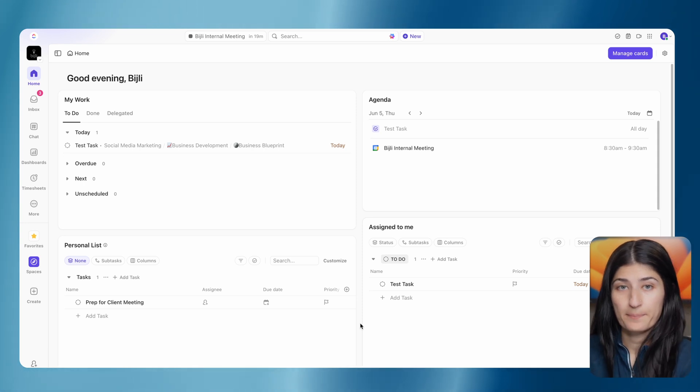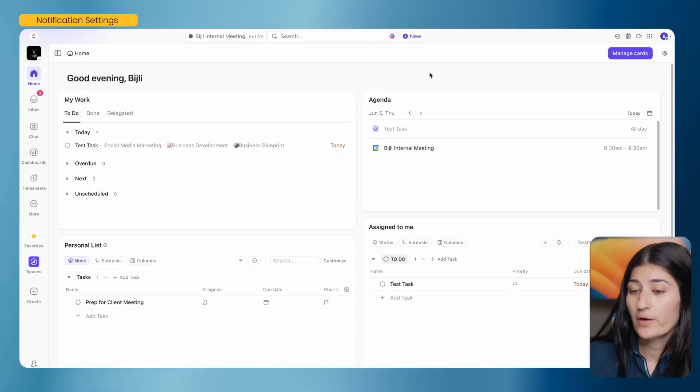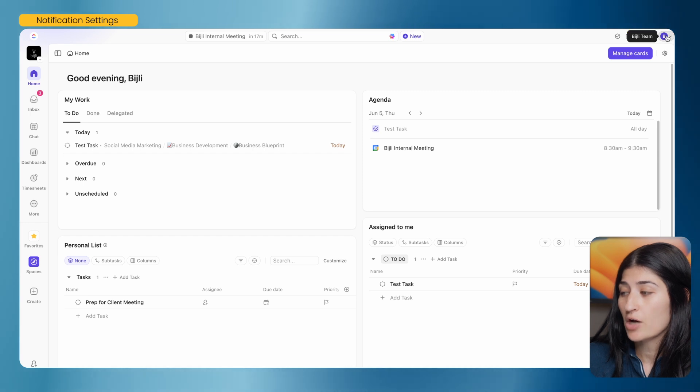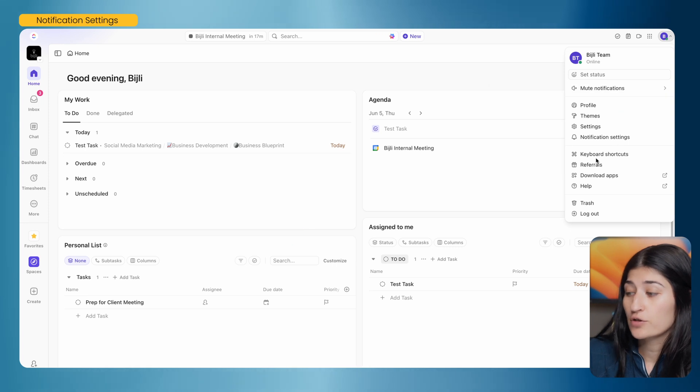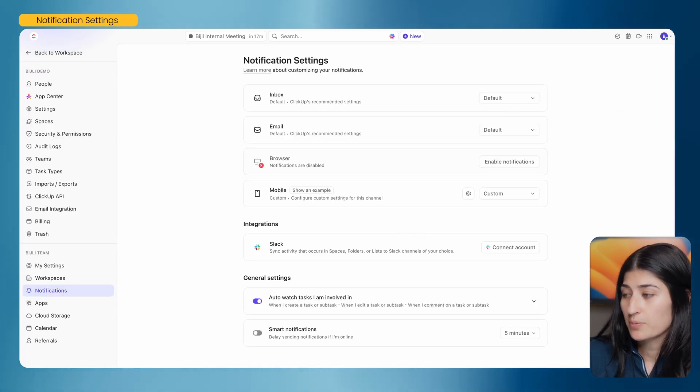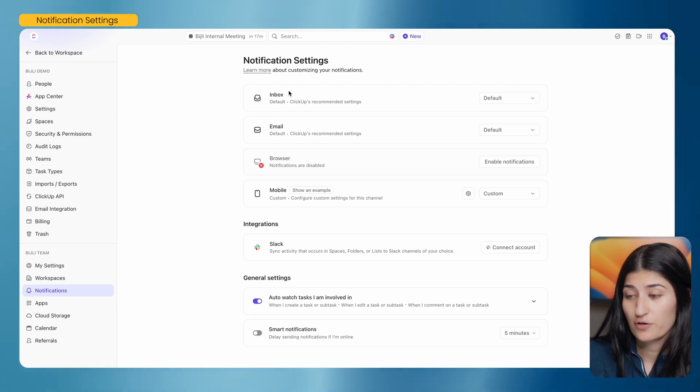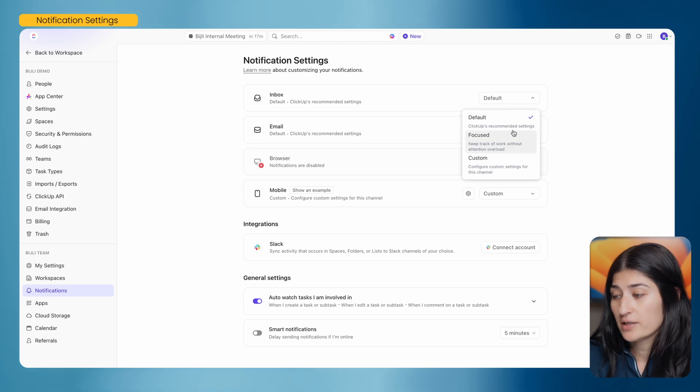Next, we're going into notification setup. One of the biggest frustrations our clients experience in a project management tool is too many notifications — in your email for task updates, on your phone, and in the tool itself. It becomes overwhelming and makes you not want to use the tool. So we're going to update your notification settings to make it more reasonable. Go to the top right where you see your avatar and go into Notification Settings. ClickUp's default notification setting is a bit overwhelming, but you have four different sections to work with, starting with your inbox.